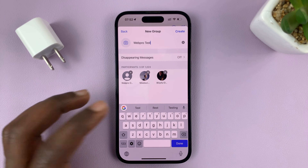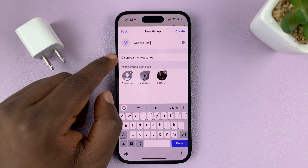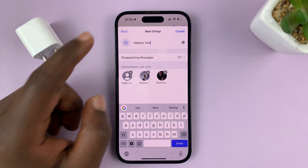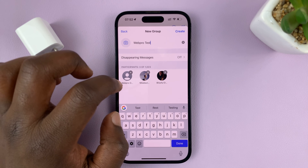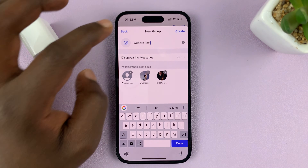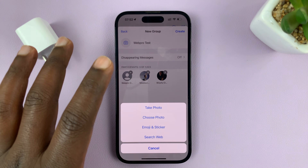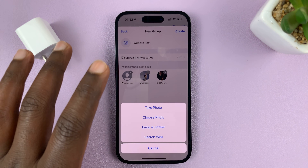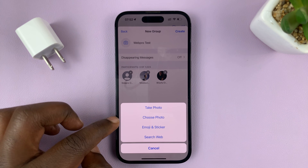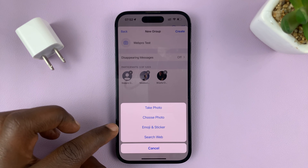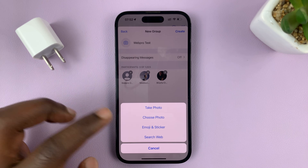Mostly depending on the purpose of that group, you can choose to either turn on disappearing messages or just leave it off. You can see a preview of the contacts list here. You can also add a profile picture for your WhatsApp group — you can either take a photo right now, choose a photo from a gallery, use an emoji or sticker, or even search the web for a picture.